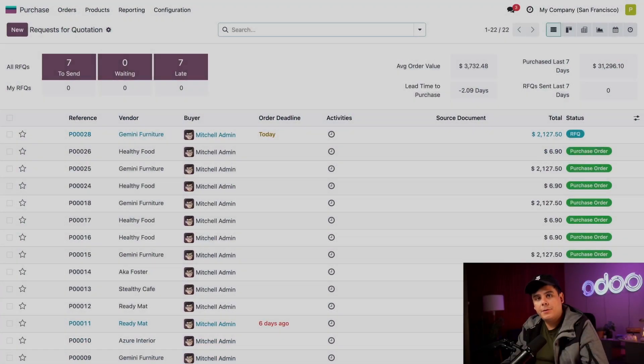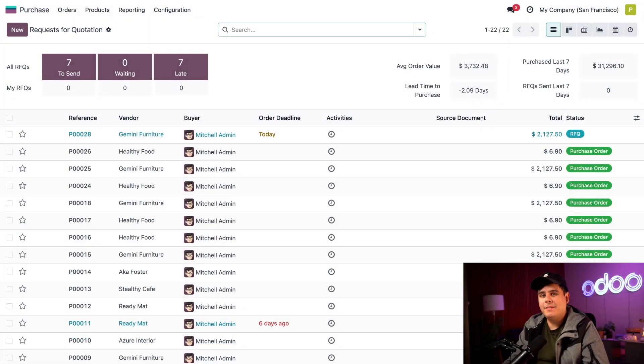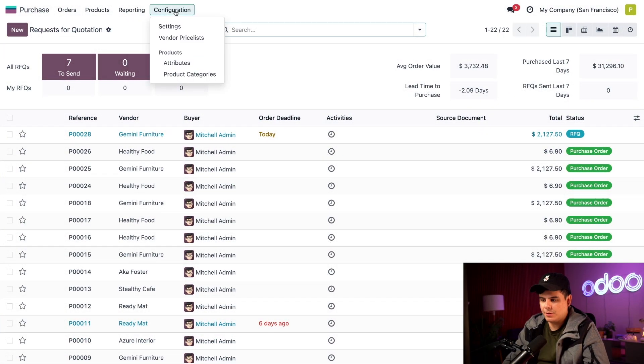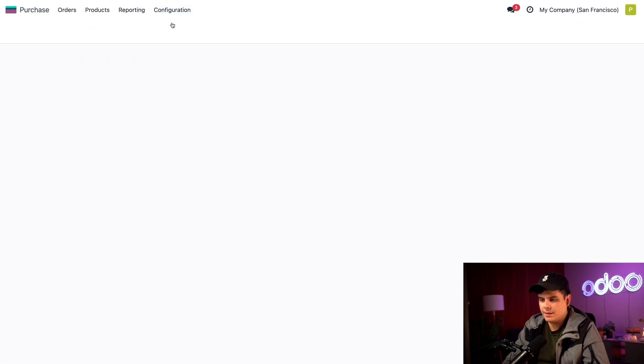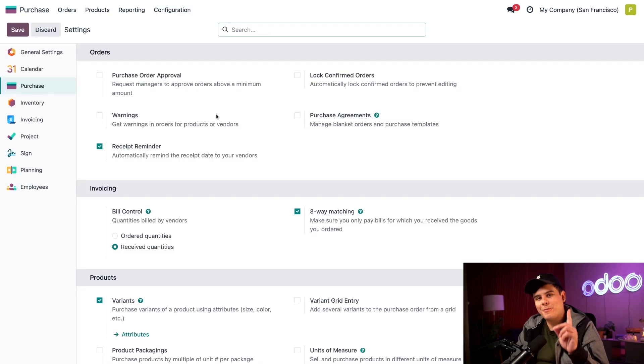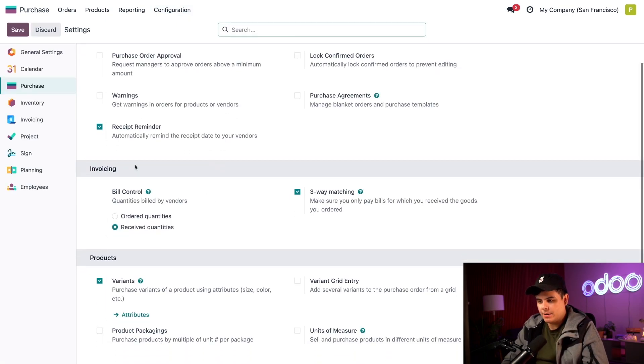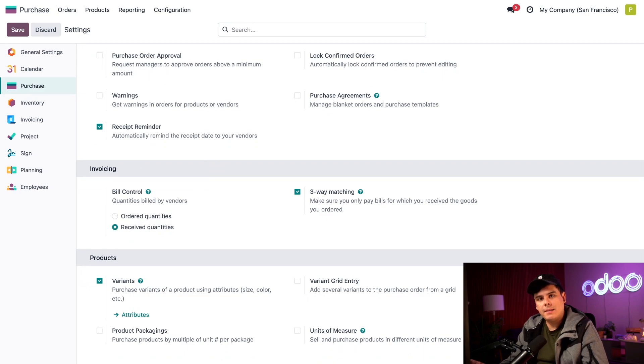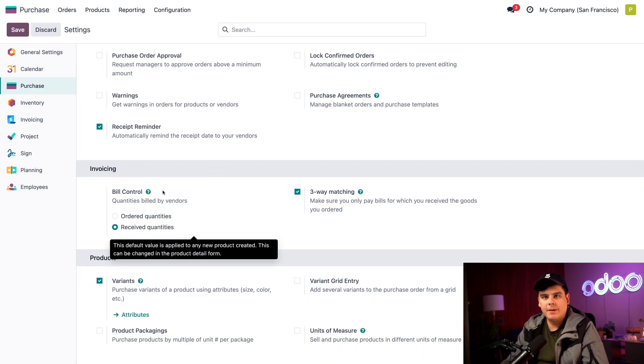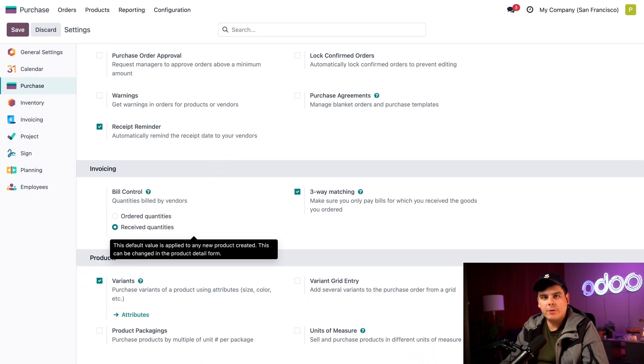Okay, so to start, let's take a look at the bill control policy by selecting configuration and settings. And reminder, we're inside of the purchase app right now. So let's move down, actually right here, perfect. Inside of this invoicing section for the bill control feature right there. We're going to configure whether a vendor bill is created before or after receiving the ordered items.